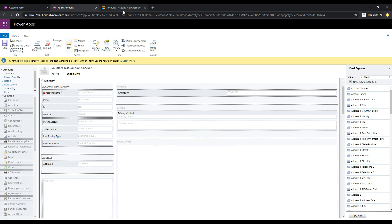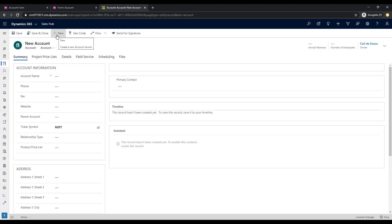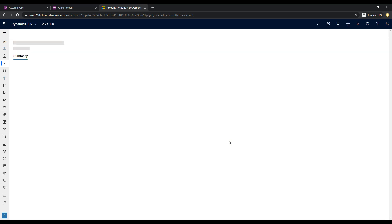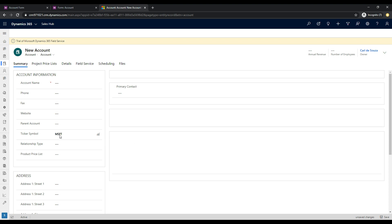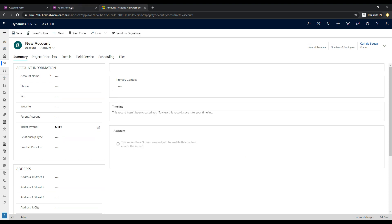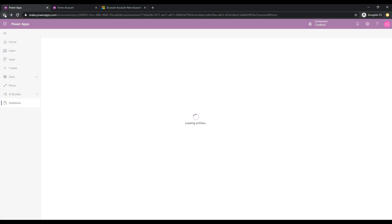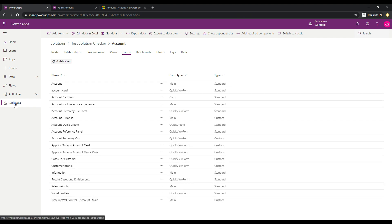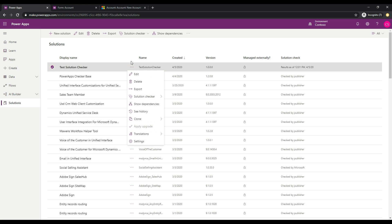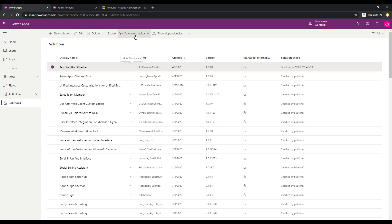Publishing is complete. Let's go into D365 and create a new account to confirm. Clicking Discard Changes to pull down the latest customizations — the ticker symbol is being defaulted, perfect. Now let's go back over to make.powerapps.com, go back to our solution, select it, and rerun the Solution Checker from the toolbar. We'll click Run and we can see the Solution Checker is running again. Give that a couple of minutes and it will be completed.